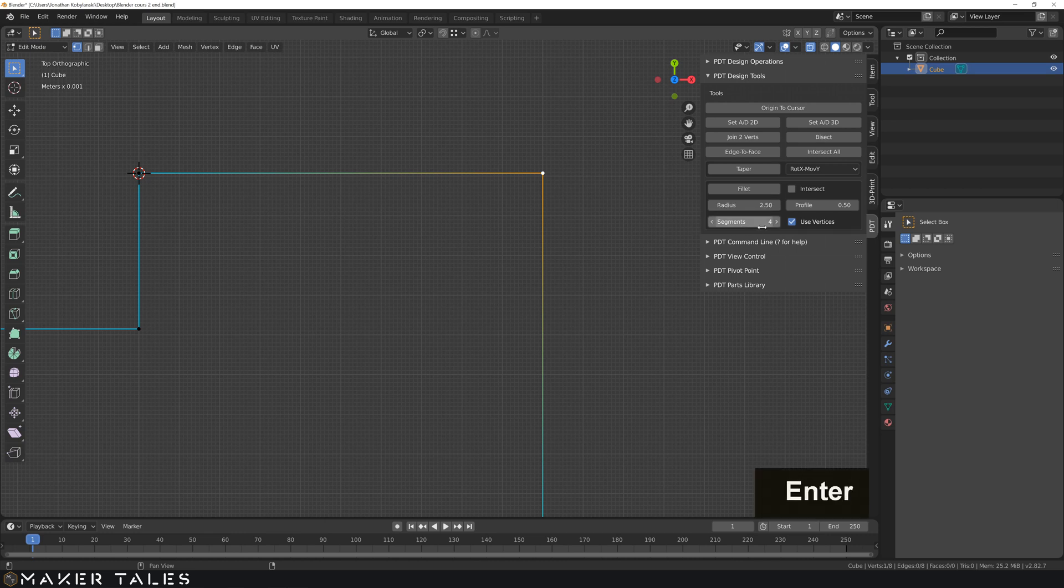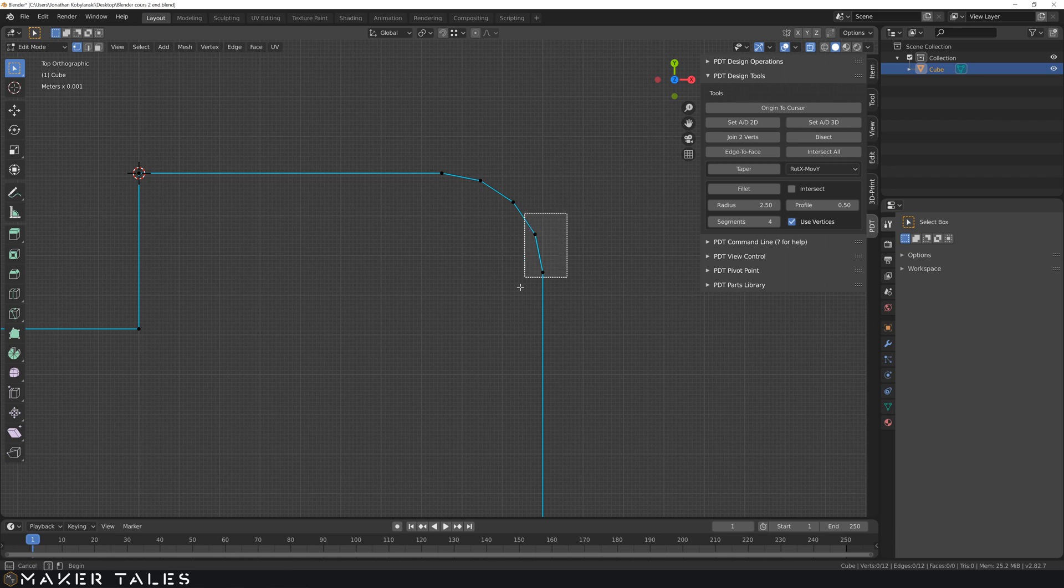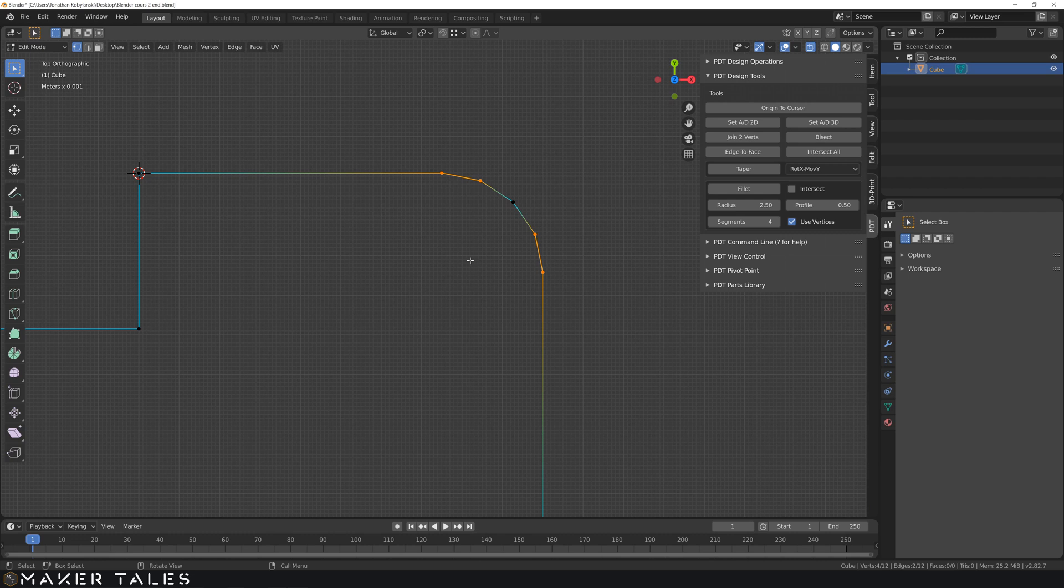So let's go and add a 2.5 millimeter fillet inside of PDT tools with a segmentation of 4. So here's the segmentation underneath. I'm gonna hit fillet and that there has added these four to our fillet point with a radius of 2.5 millimeters.